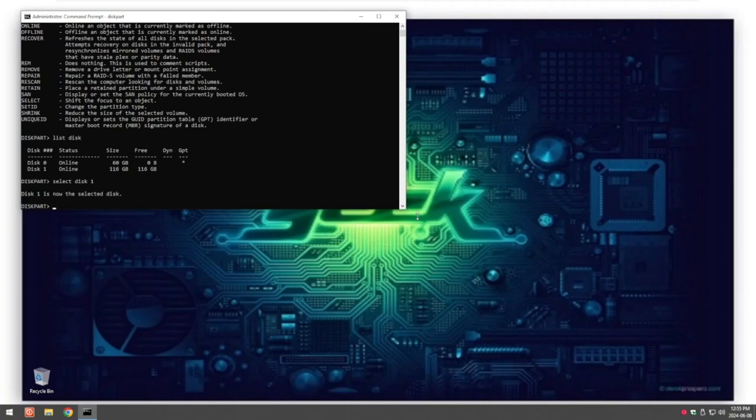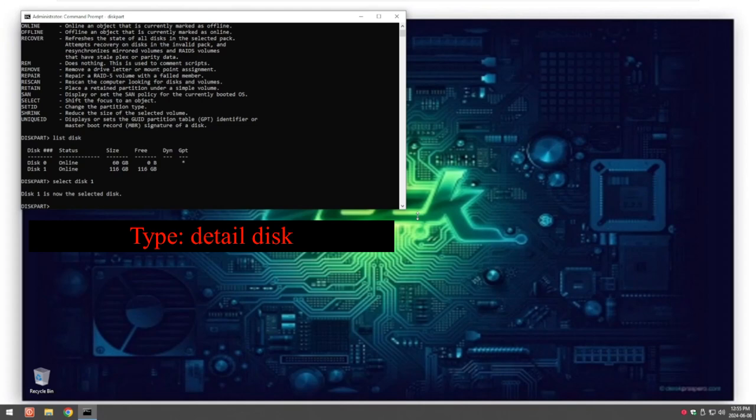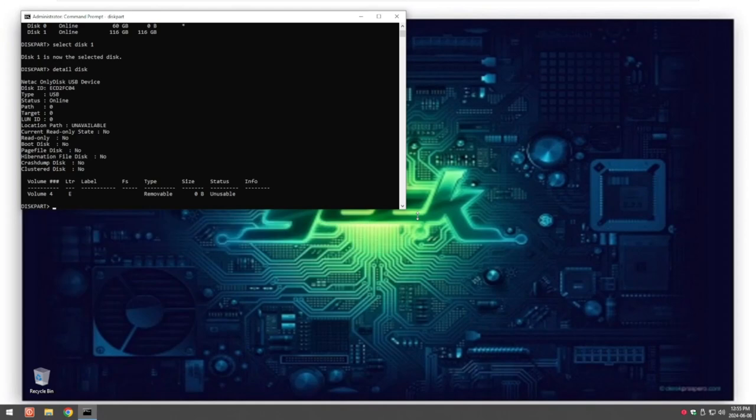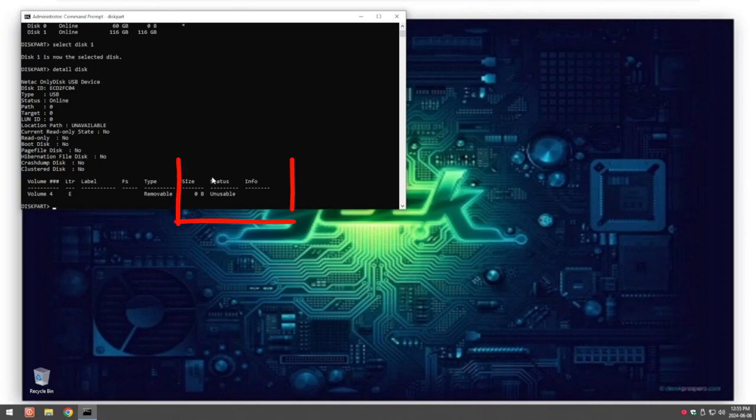Now to confirm 100% we're on the correct disk we can type in detail disk. This will give us more information about the disk that we're looking at. So for me it's a Neetak only disk USB device so I know it's my USB device and as you can see here from status it's unusable. That's what the system sees it as, unusable, it can't do anything with it.